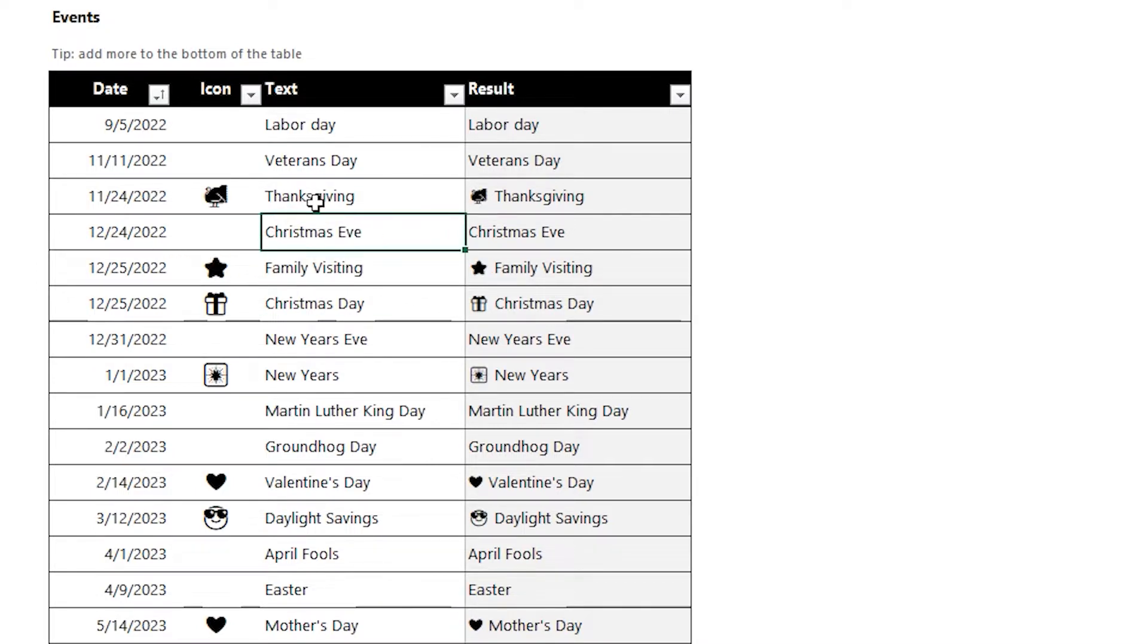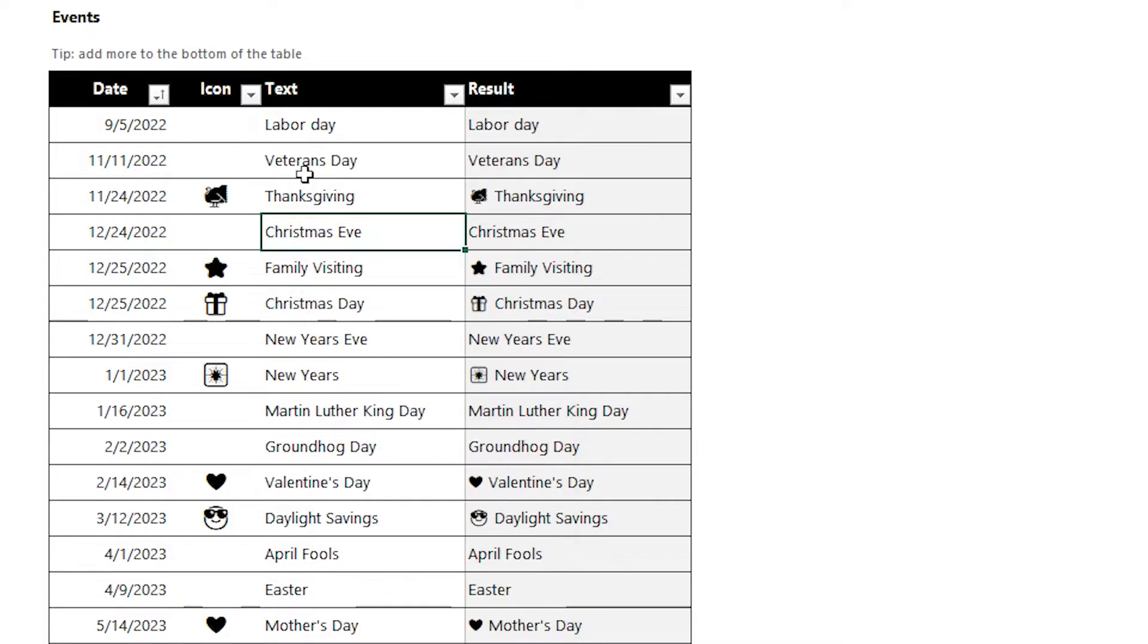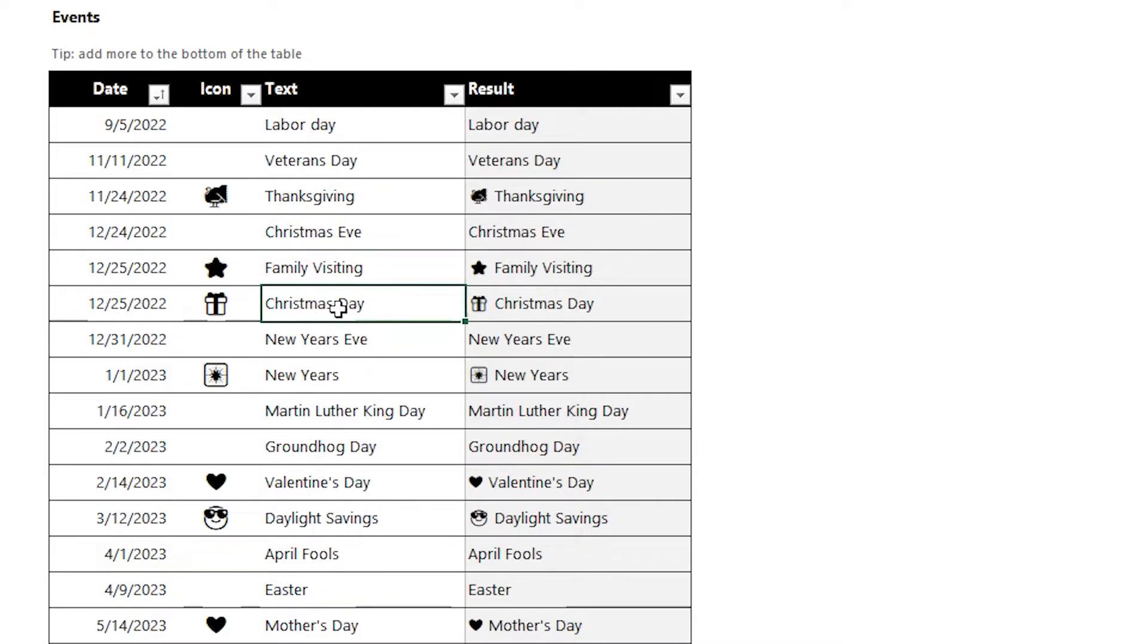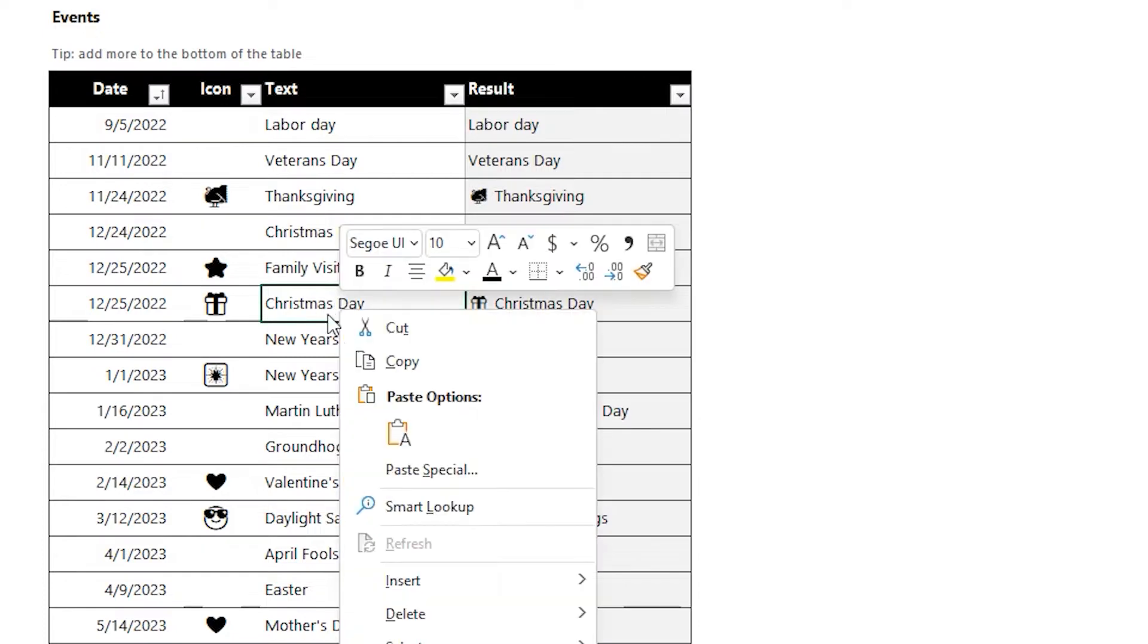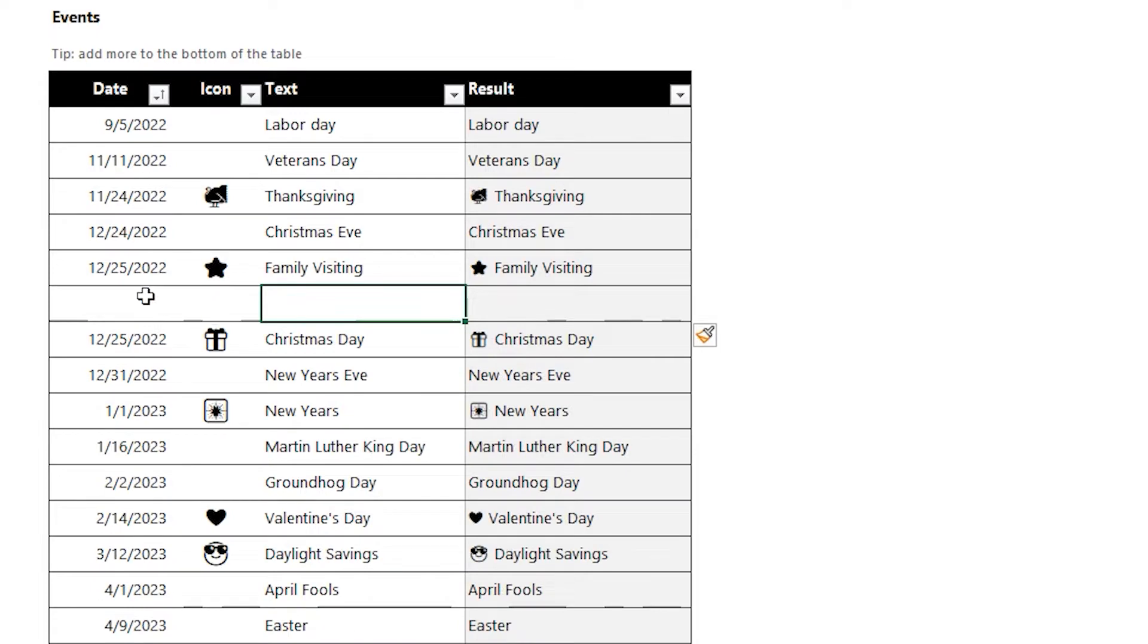To set the event, you just pick the day and then type in the text that you want to show for the event. You can also pick an icon as well. So if you wanted to insert a new one, you can just right-click and choose Insert Row, and then fill out that information.